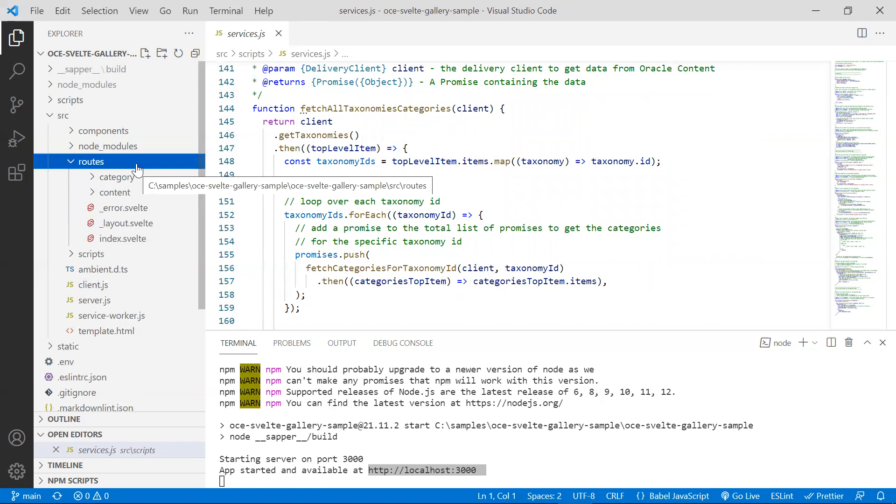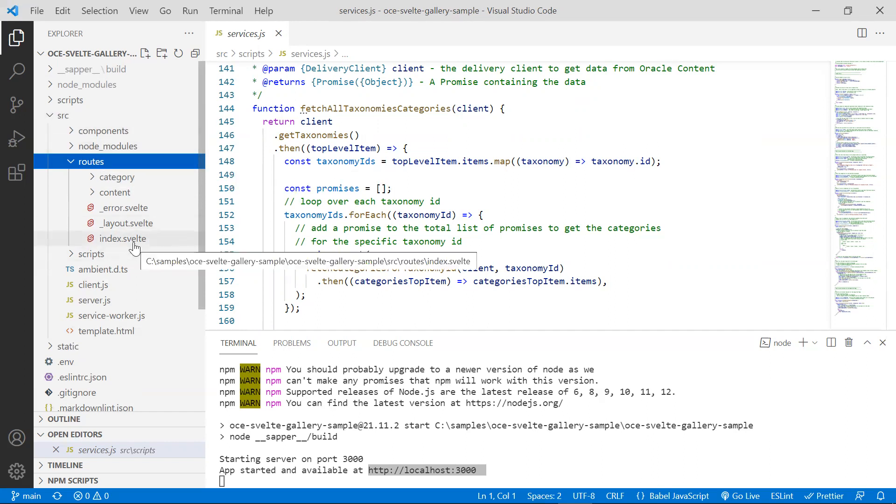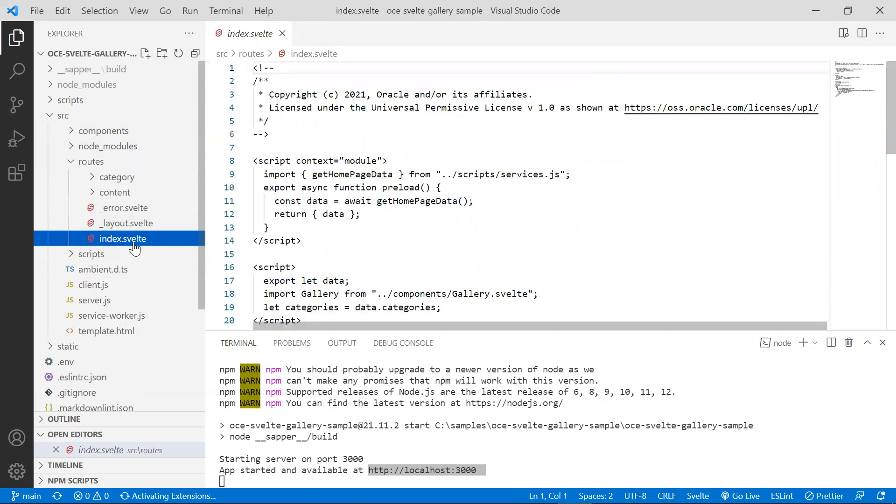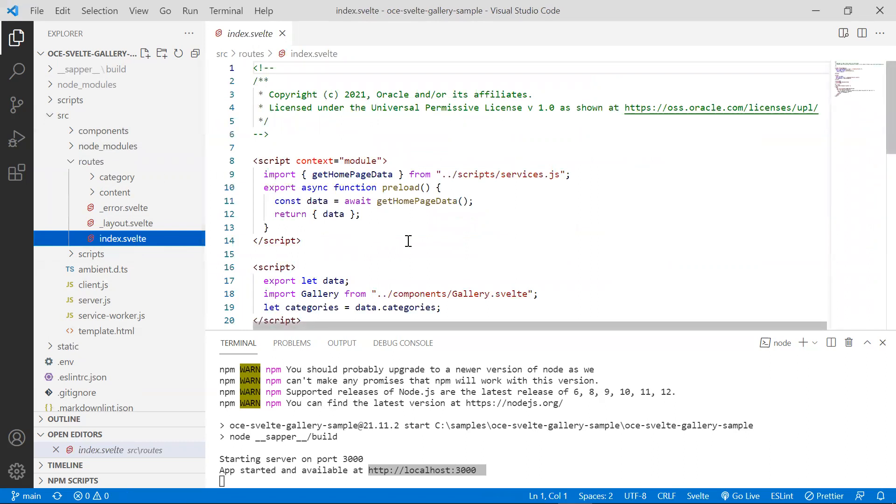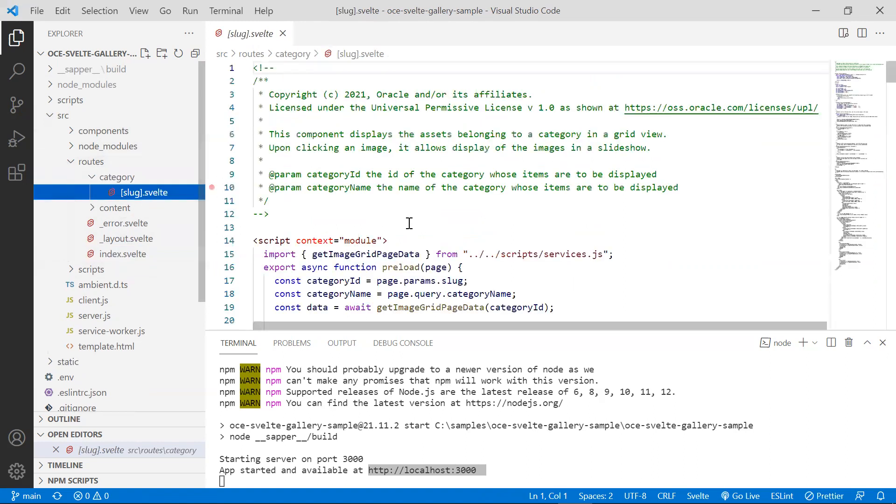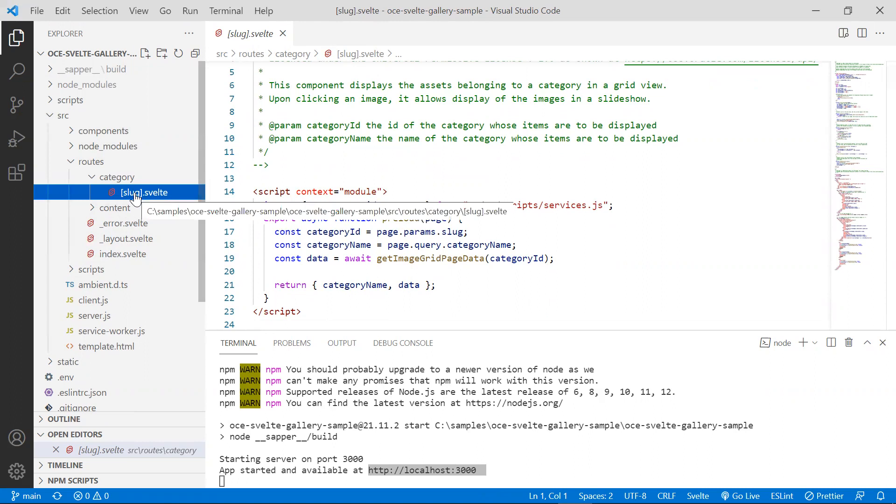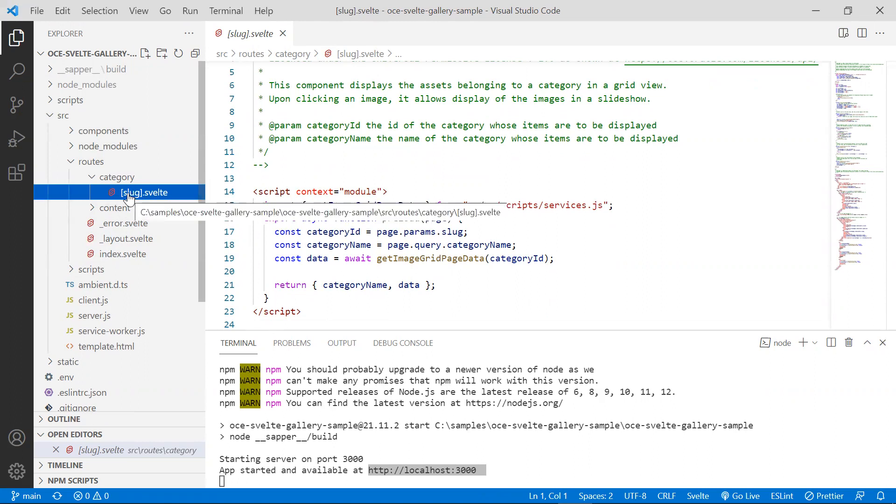The source routes index.svelt file serves the home page. And the source routes category slug.svelt serves the page for the specified category. Dynamic parameters are encoded using the square brackets.